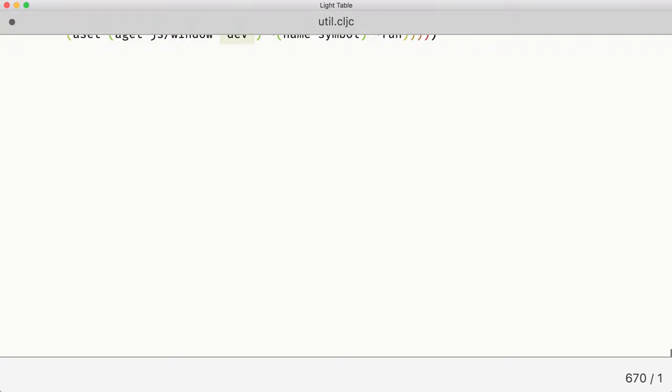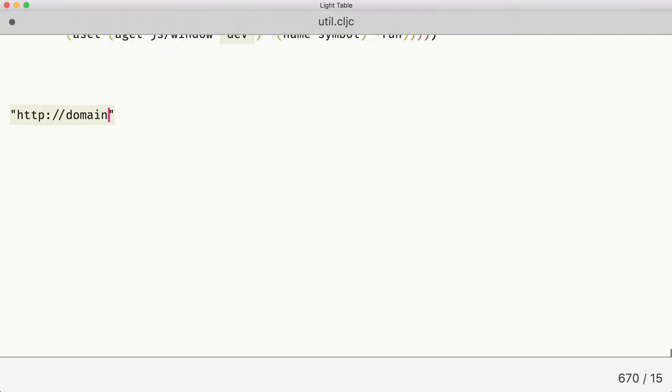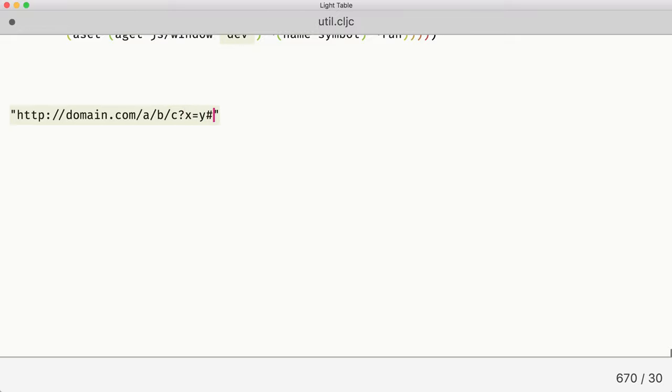Which means we can start working on our function. So we want to parse a URL. And what is a URL? Let's imagine the most complex URL possible. In our case it will have schema, domain, some path, some query, and some fragment. Like that.